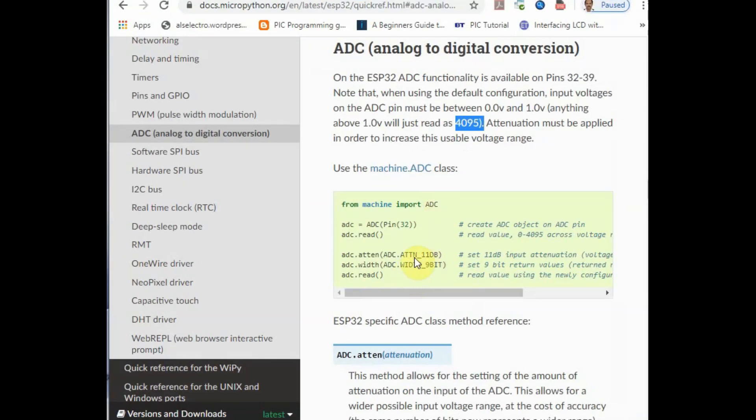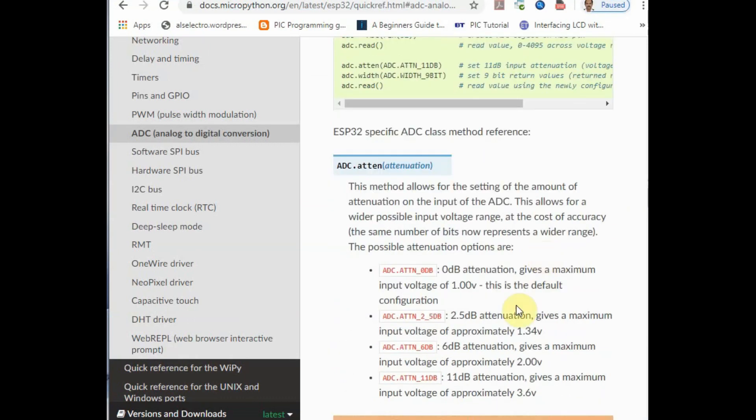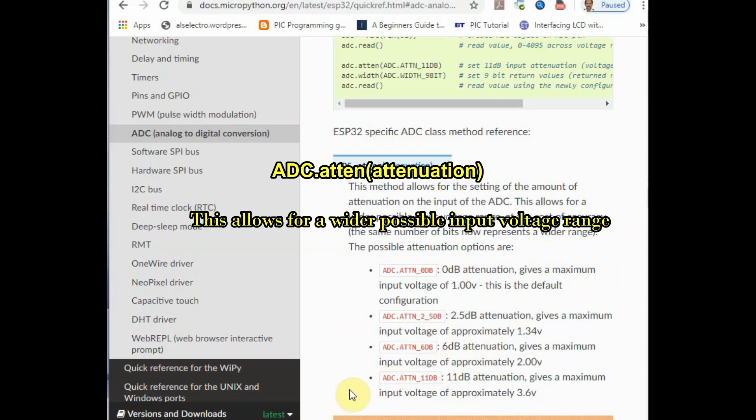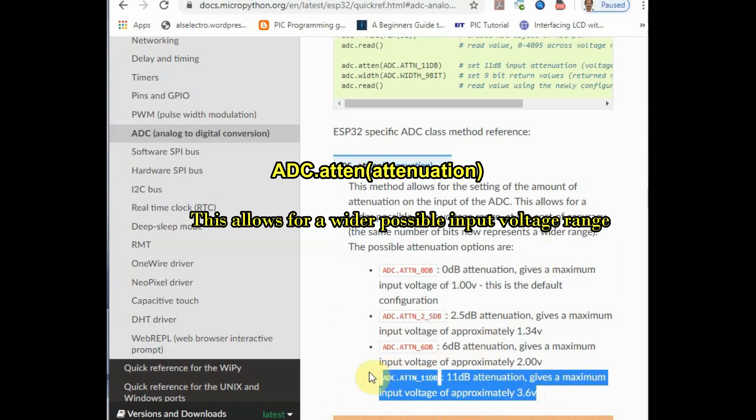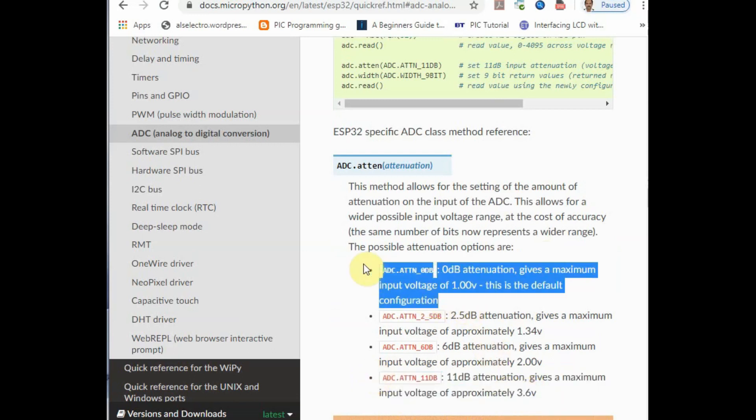Now let us check the official documentation of using the adc.atten, that is attenuation, which allows wider voltage range. We can set ADC voltage range 1 volt or either 3.3 volt or 2.2 volt.